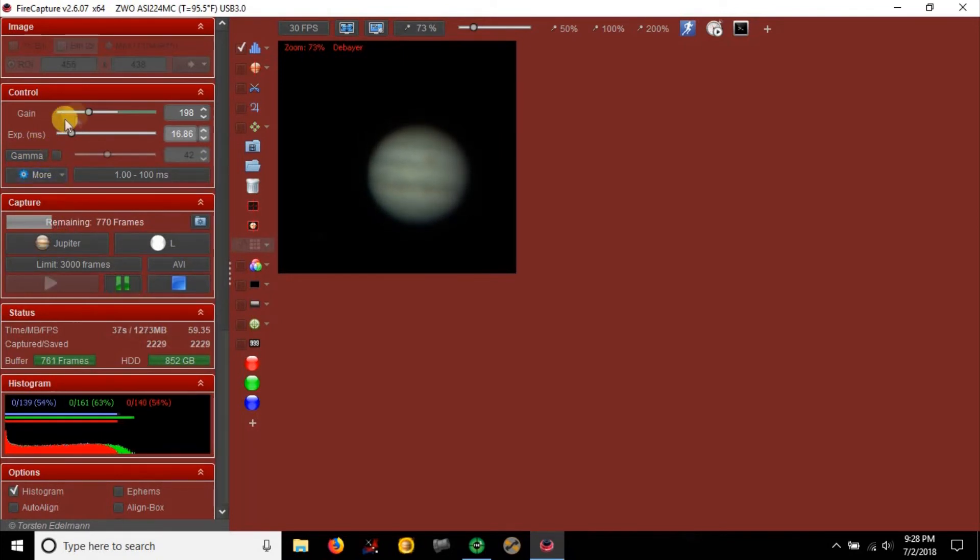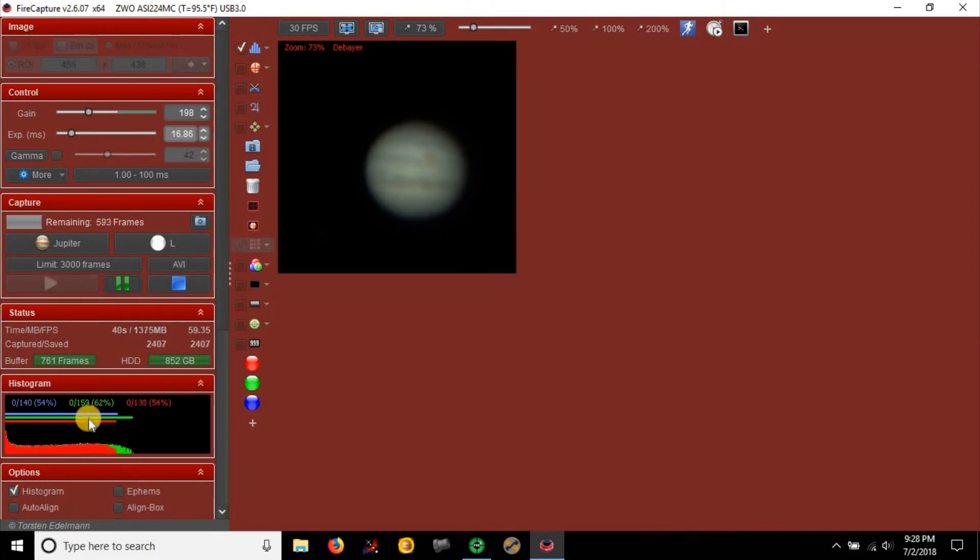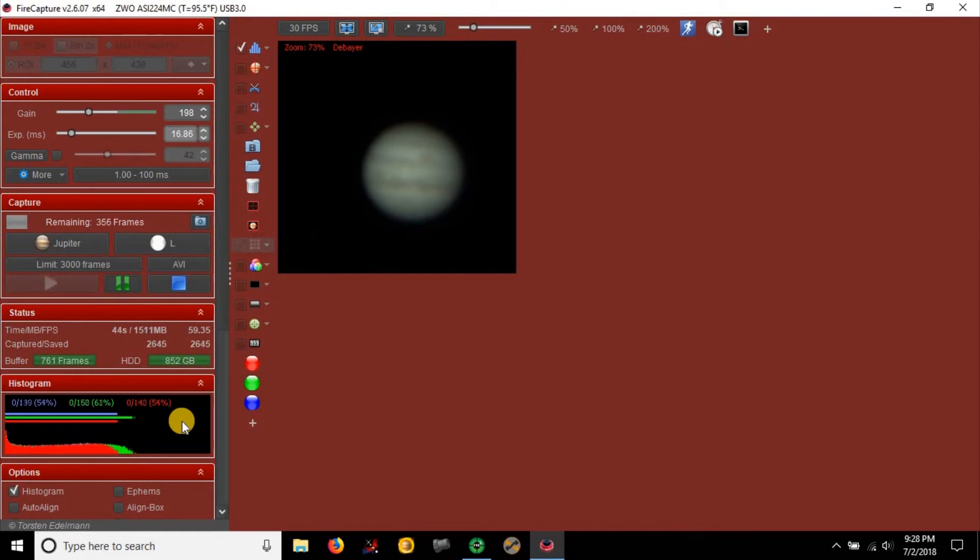This is where I have my gain and exposure settings. My histogram is around 60%. I don't know if this is right because I only do this about once a year. I'm trying to keep my focus very good, but I don't know how well I'm doing.